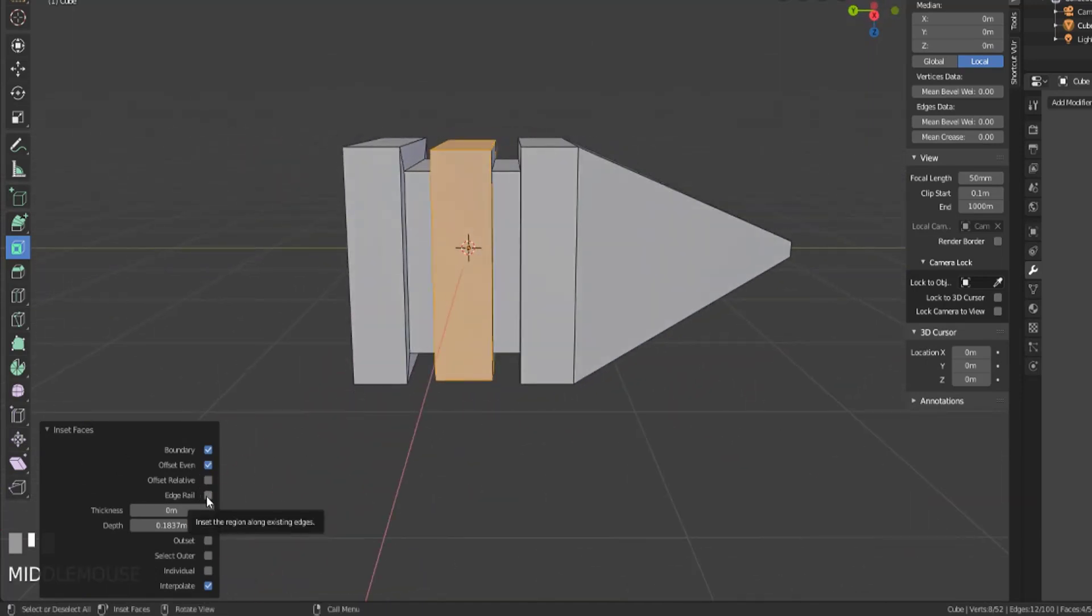We also then have edge rail, where this essentially creates a situation where the vertices will slide along the original edges of the inner geometry instead of along the normals.